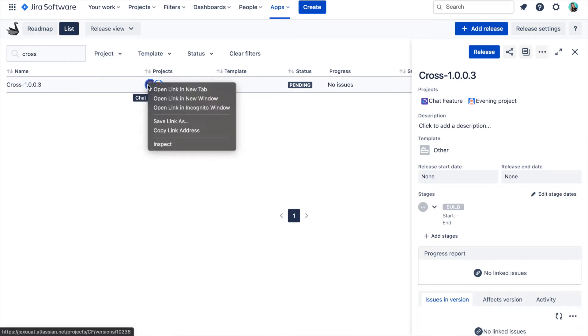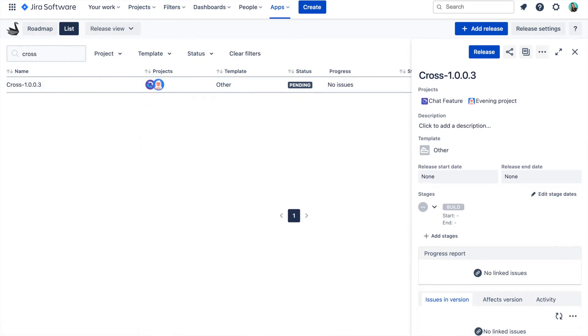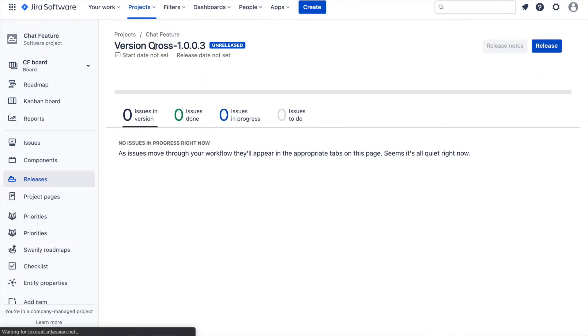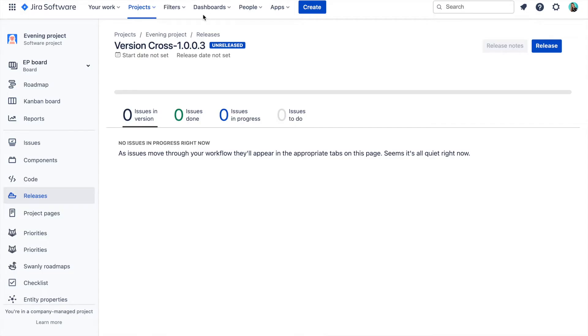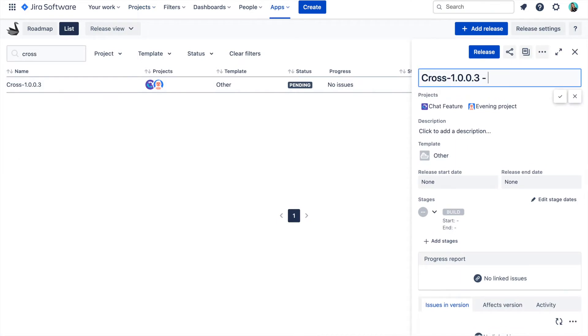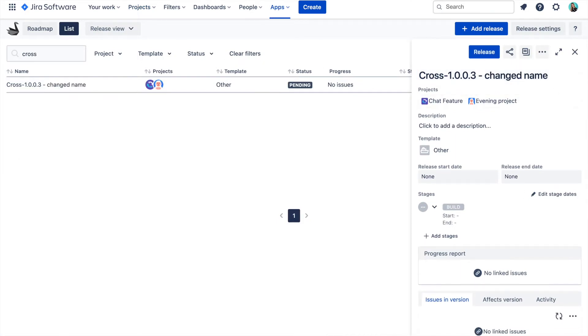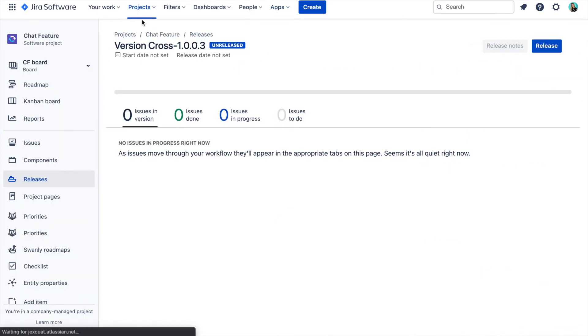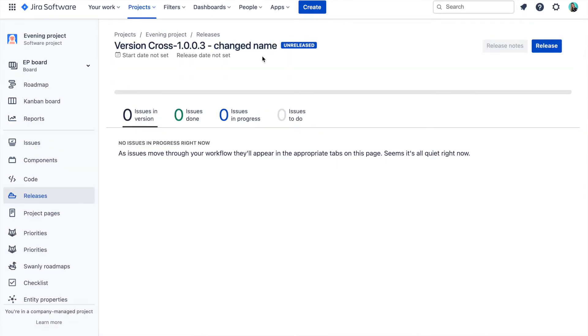After you create a cross-project release in Swanly, in each project that you selected, Swanly creates a version with the same name, description and start and end date. If we would then go and for example change the cross-project release name in Swanly, this change will be reflected in all these project versions too.